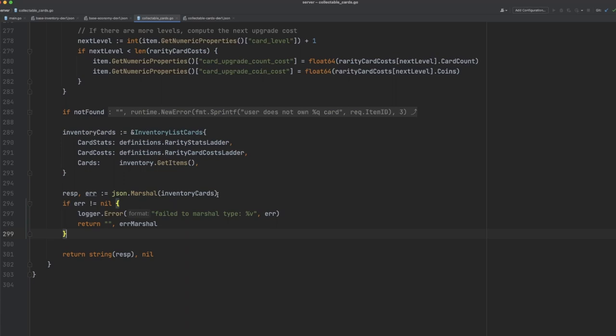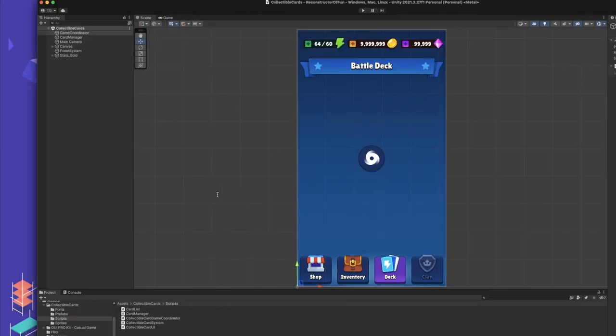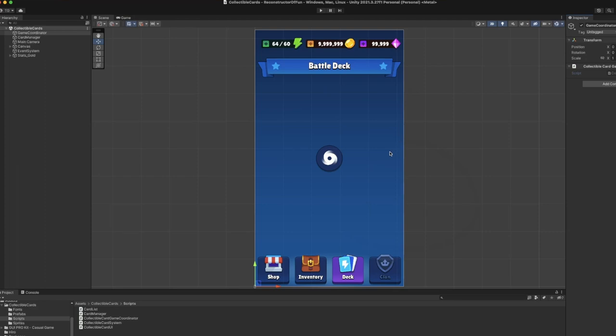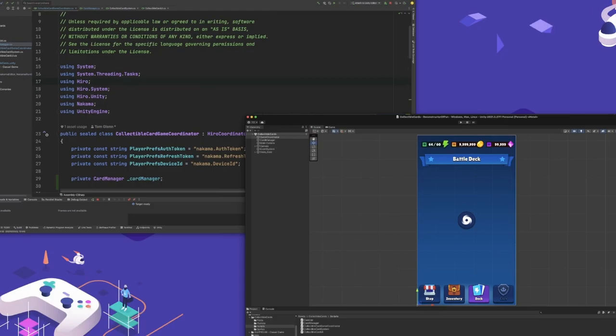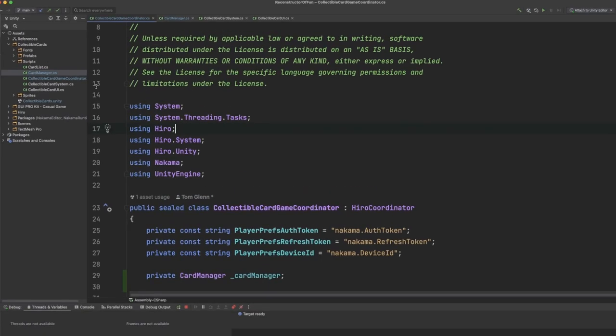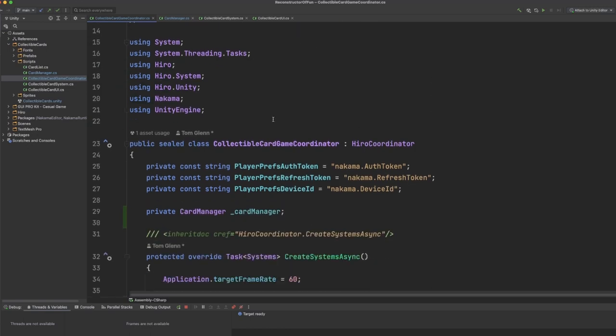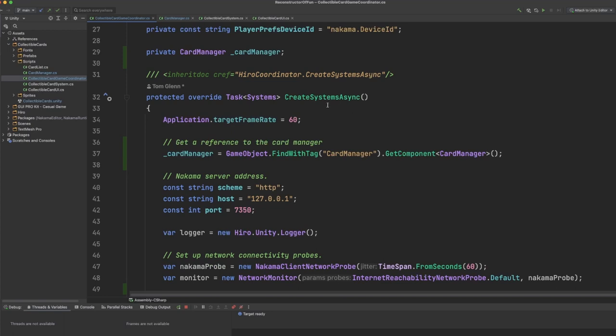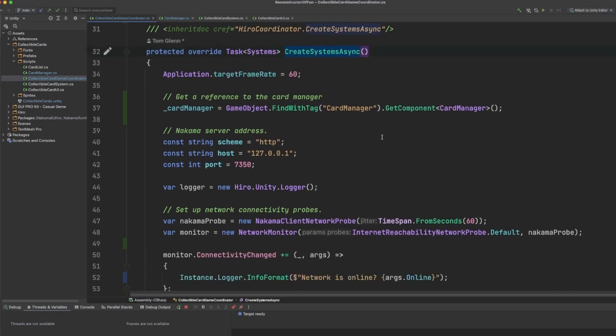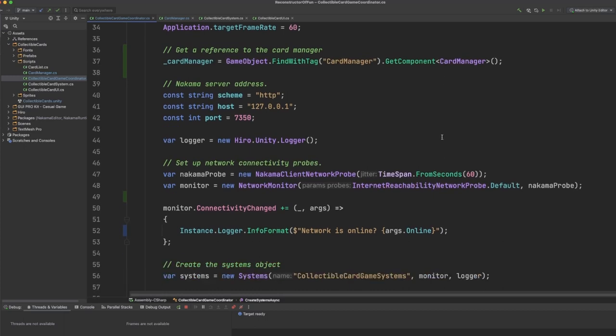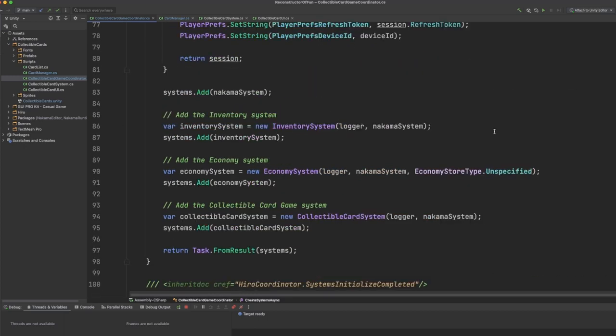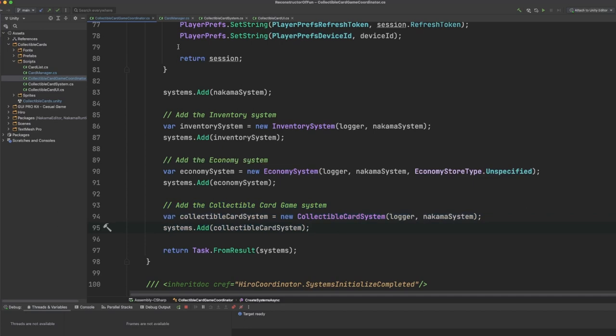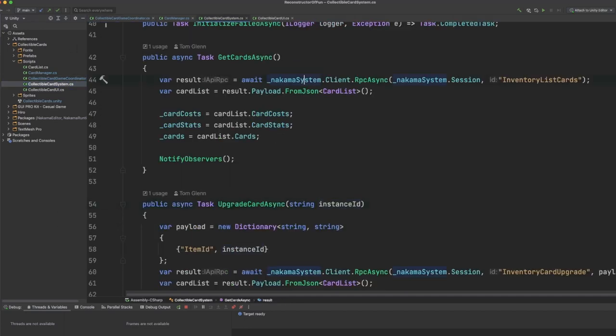Now let's see how this all looks from the client side in Unity. You can see here that we have our game interface, and if I open up the code for this, you can see that the first thing we do is we bootstrap our hero game with this collectible card game coordinator. You can find all of the information about how the coordinator works in our documentation, but a quick rundown is that we create a list of systems which allows us to have deterministic startup within our game by initializing all of the systems within hero in a specific order. In this case, we're initializing the inventory system, the economy system, and our custom collectible card system.